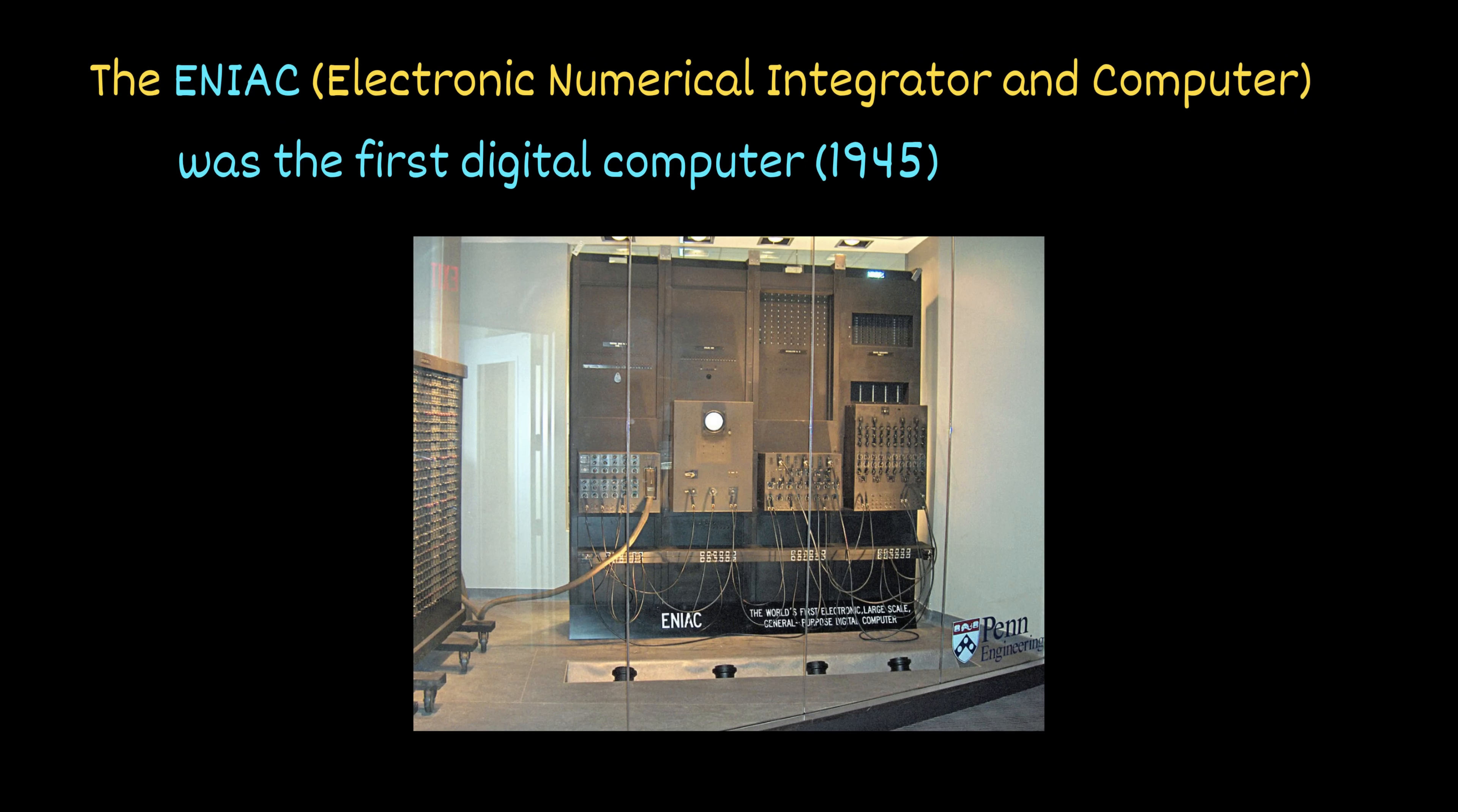Did you know that the first computers, like the ENIAC in 1945, could take several minutes just to boot up? That's because early computers were massive, slow, and far from automated.